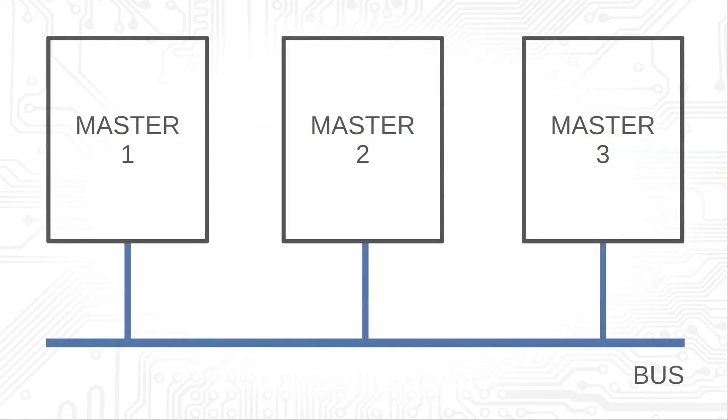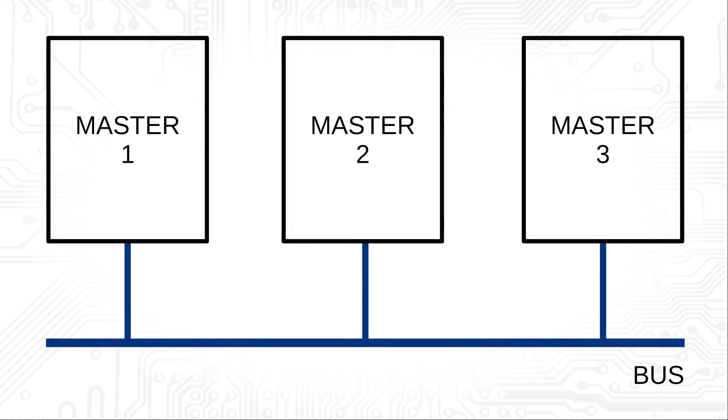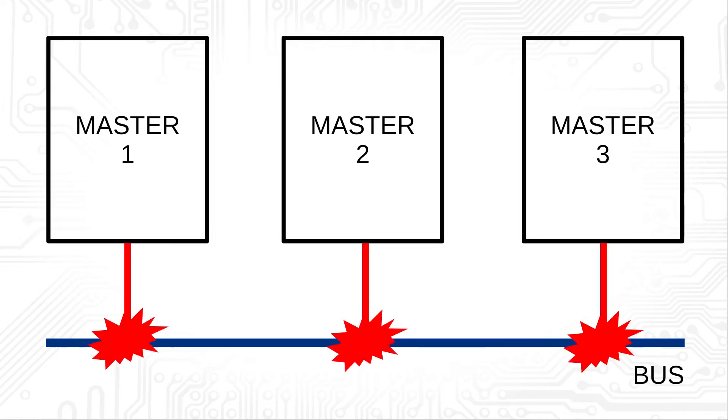If there are several masters on the bus, it is possible that two or more masters start the start condition at the same time. In this case, a bus access conflict occurs.